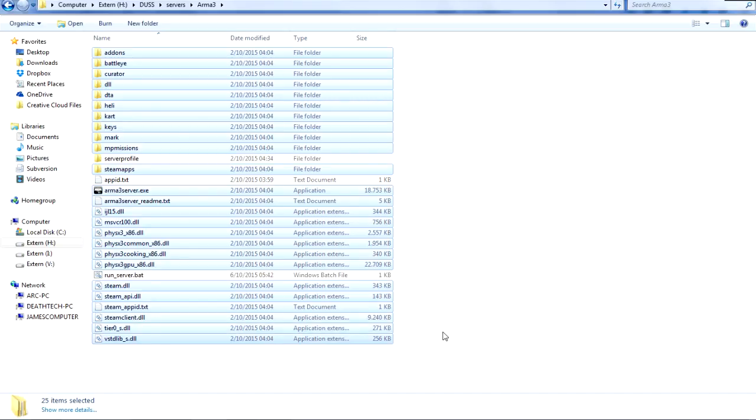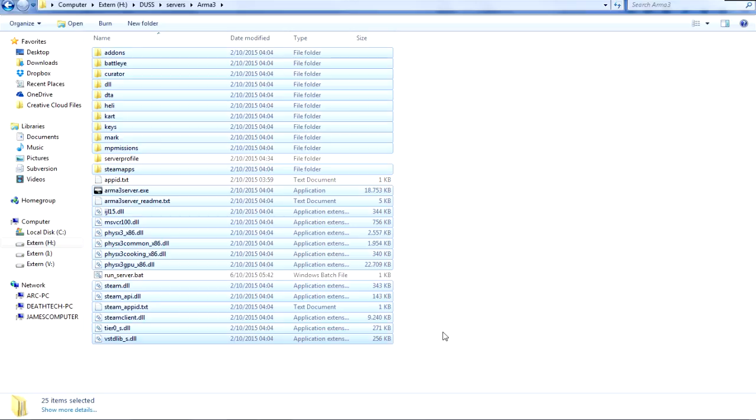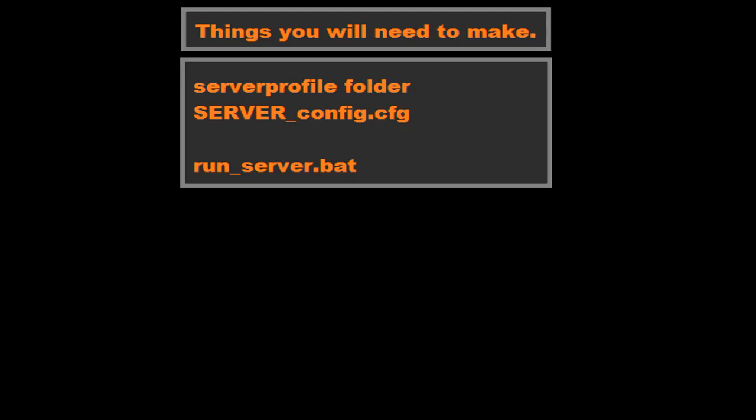Now you see I've left three things out. The things I've left out is the server profile folder, which you have to create yourself, and I will teach you what you need to put in there in a second. The app ID.txt, which is not something you need; it's something I added manually that contains the app ID to download the update. And the run_server.bat, which is basically your protection system in case your server crashes.